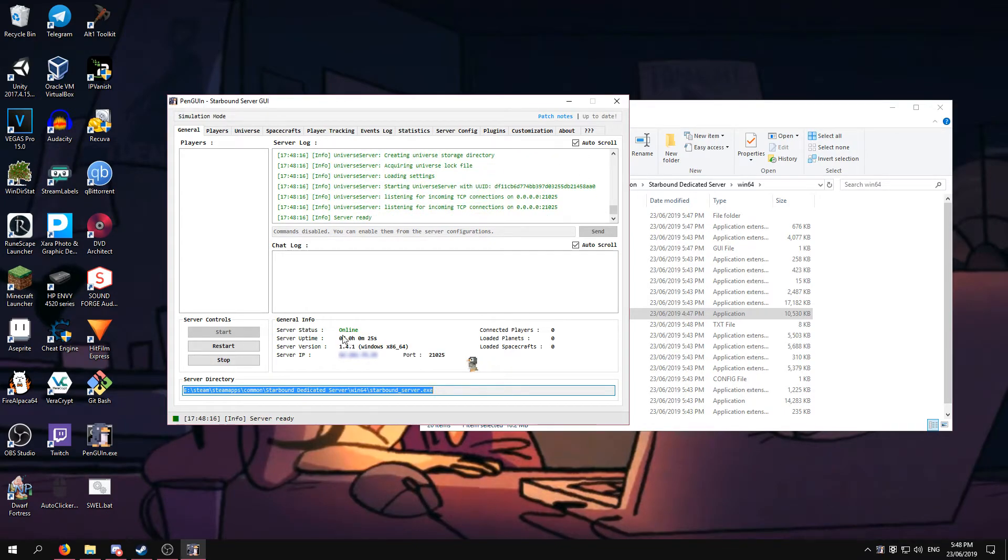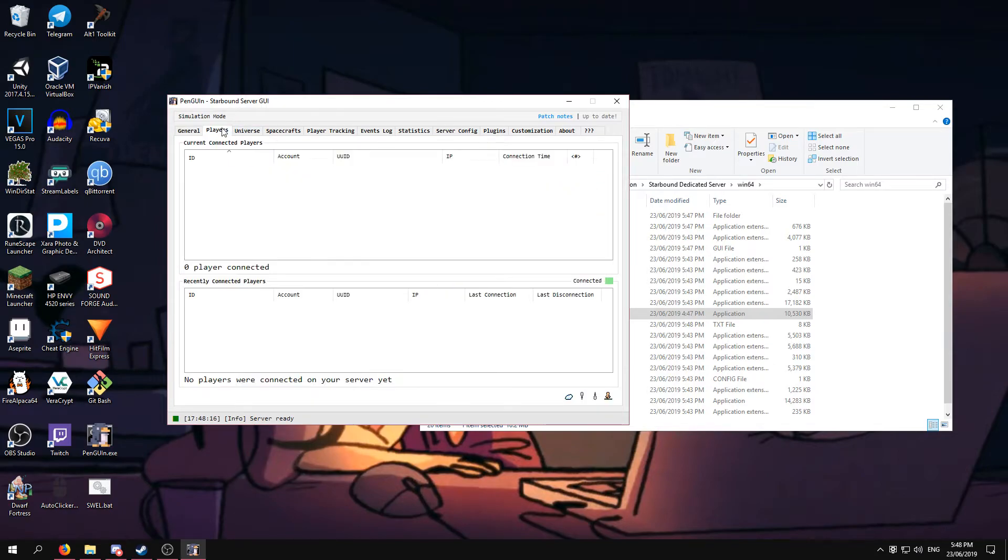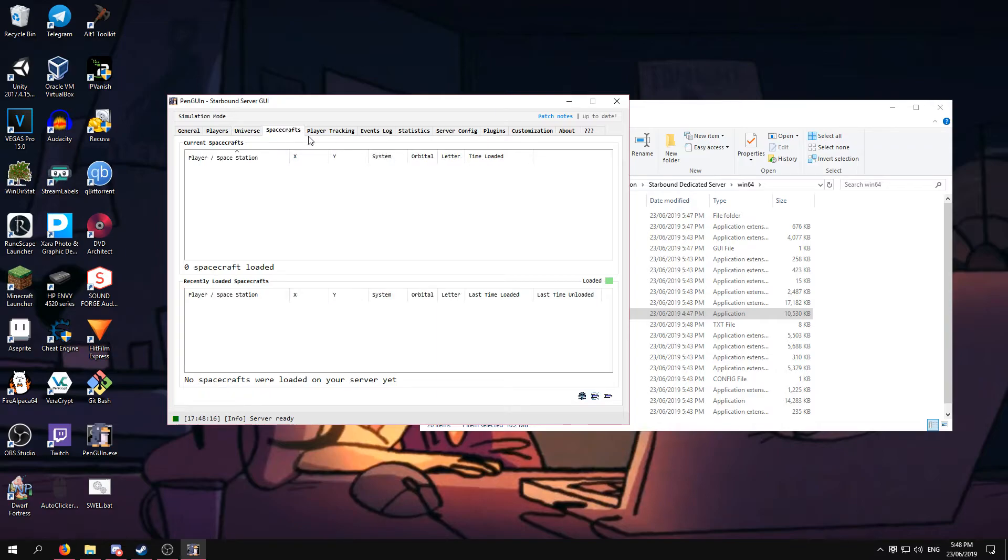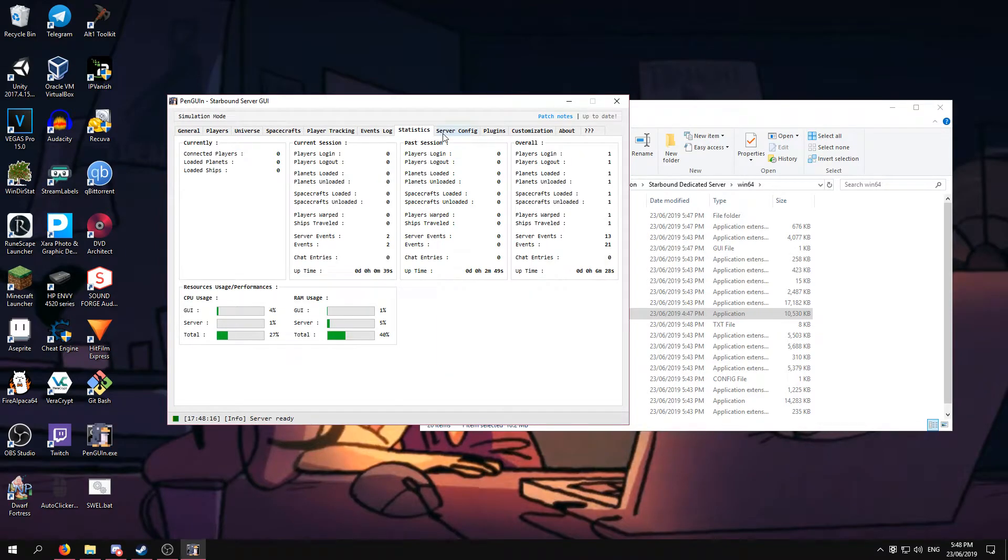Once this says online, your server is online. Before we go across and show you in-game that it works, there's different tabs you can go across and go in, all which I find very useful.